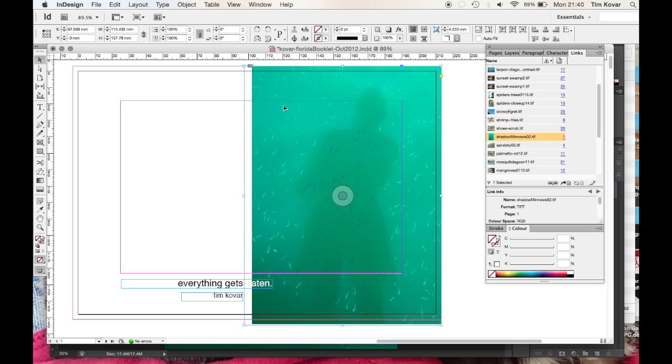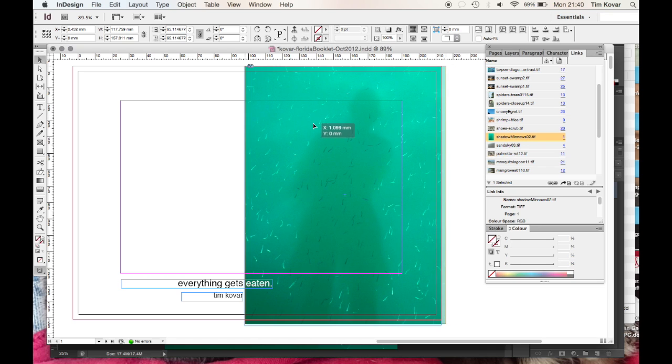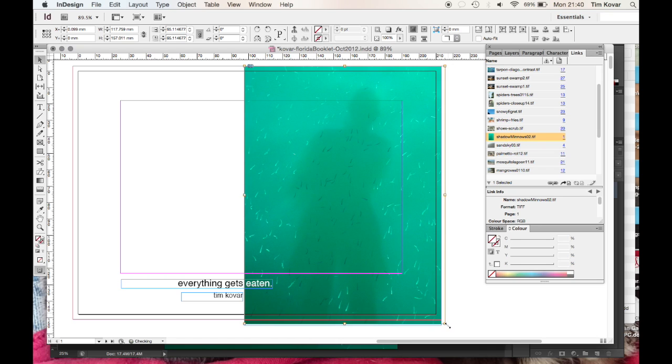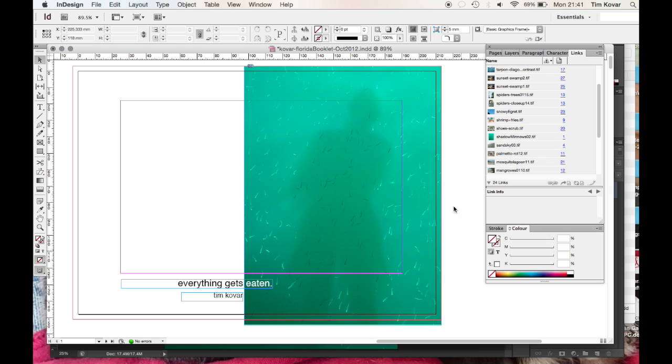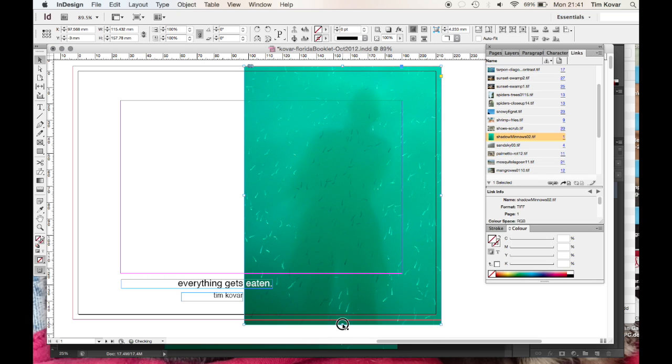Now it didn't quite line up the way I wanted it to. So I can reposition it. Drag it down to fill up my box. And fits around that bleed.